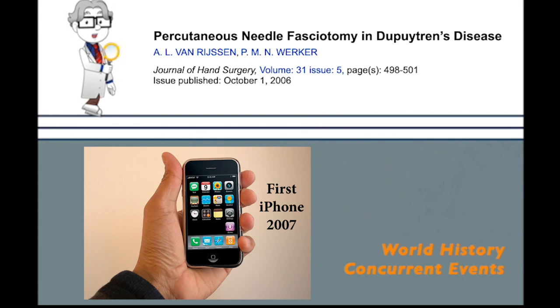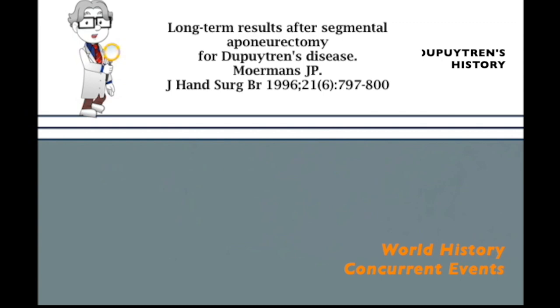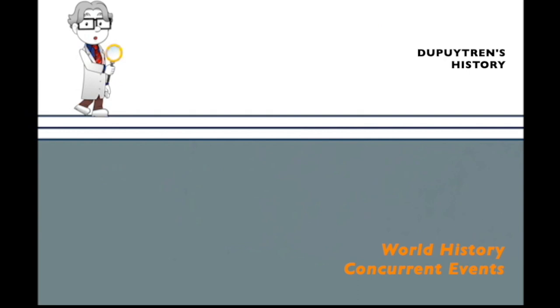In 1991, an additional minimally invasive surgery, the open segmental aponeurotomy, was described by Moermans in Belgium. In this technique, cord was exposed through small transverse incisions at multiple levels and transected or small portions removed. This minimally invasive procedure could be done as outpatient.